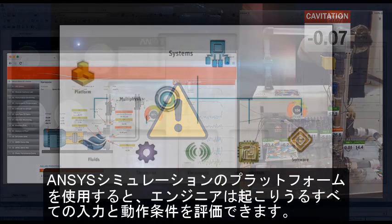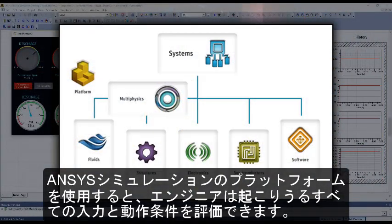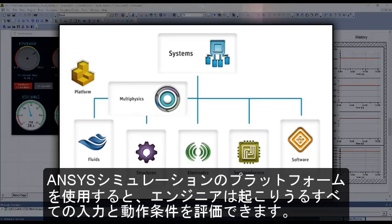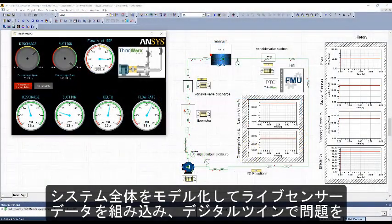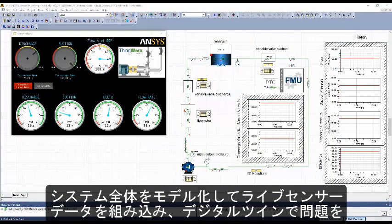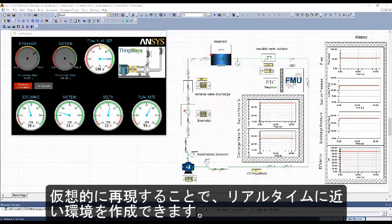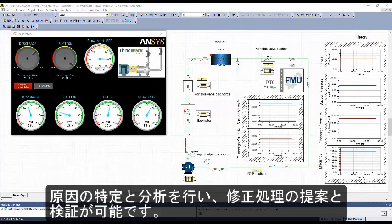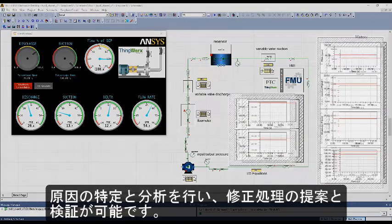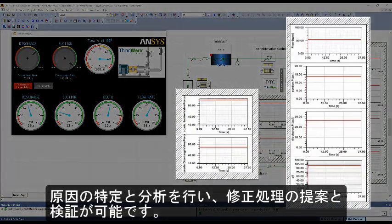The ANSYS simulation platform allows engineers to evaluate all possible inputs and operating conditions. Users can model a complete system and integrate live sensor data, creating a near real-time environment. By reproducing the problem virtually with the digital twin, you can identify and analyze the cause and test corrective actions.